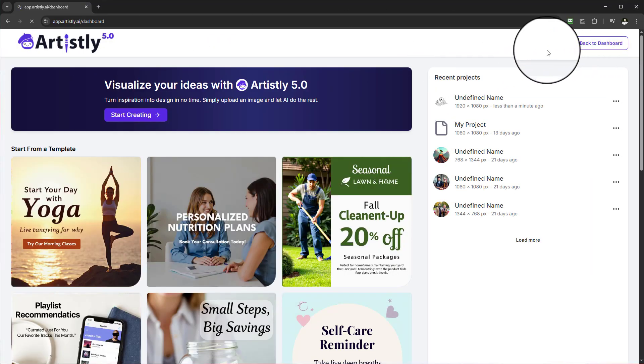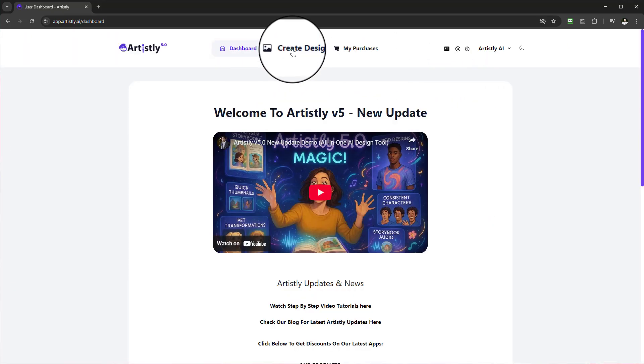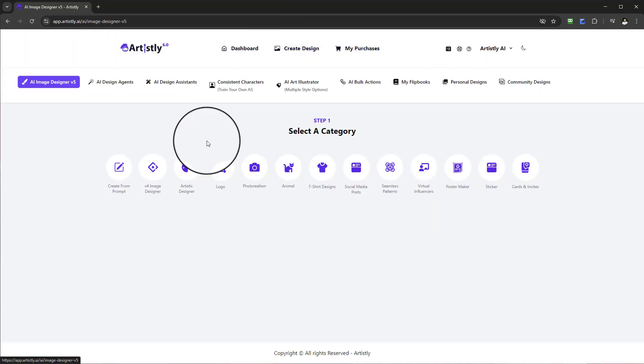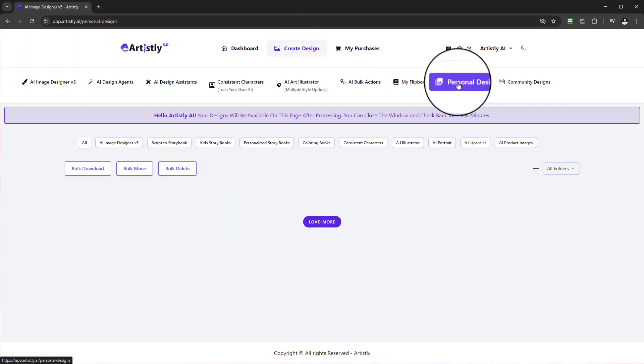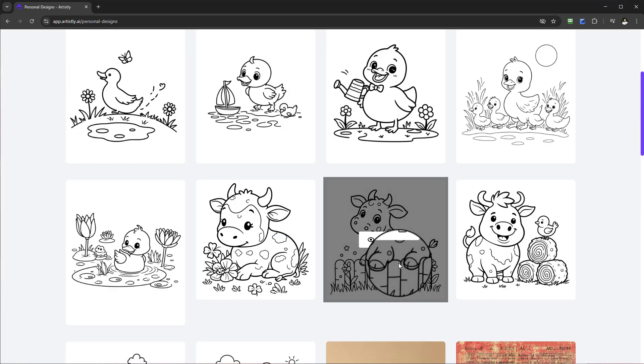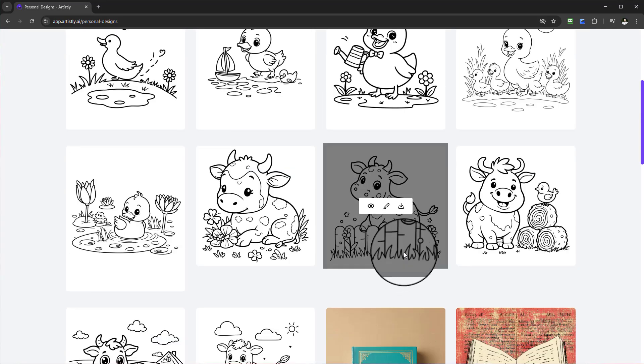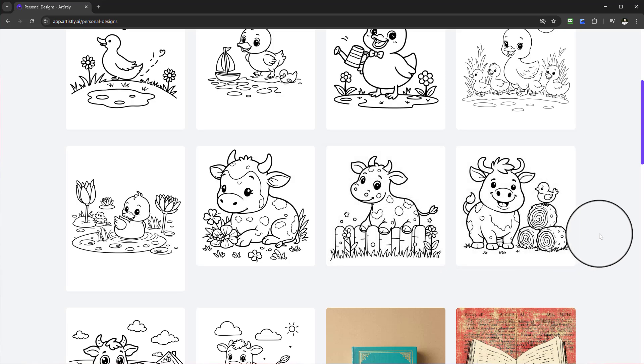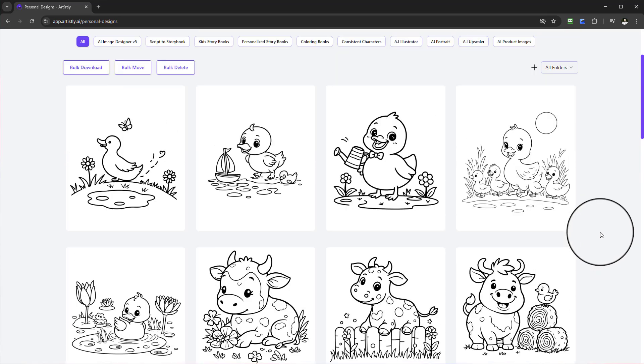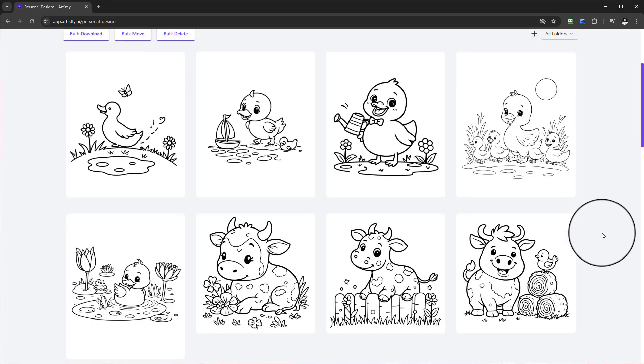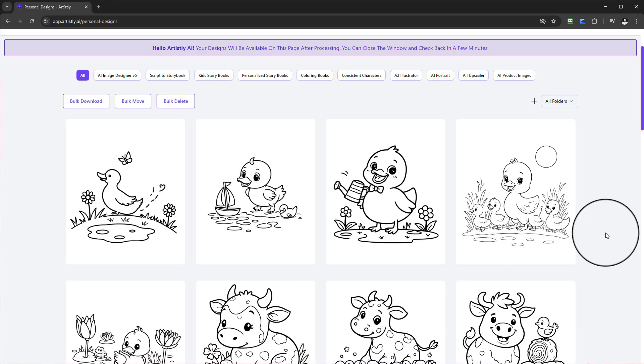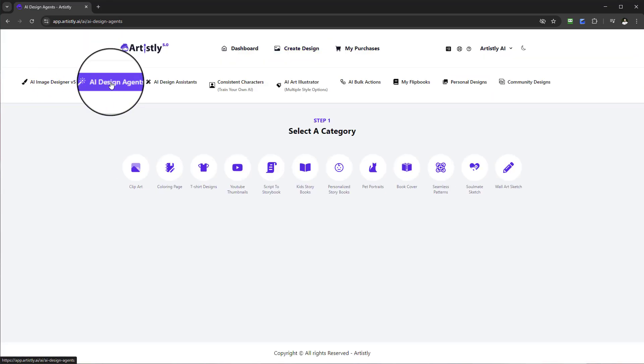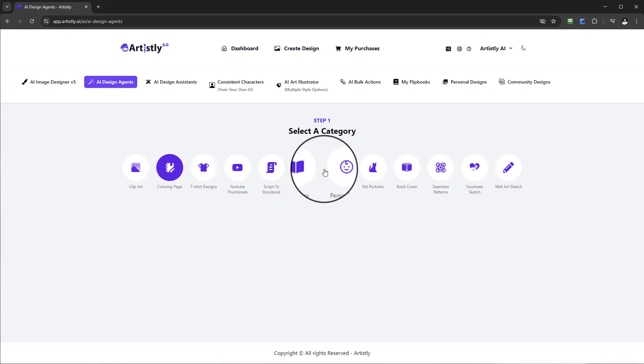If you revert back to the dashboard, the sole purpose for this tutorial was to show you how you can create a coloring page. Ultimately creating those coloring pages will give you the ability to create books, especially given the ability of creating up to 10 image designs per prompt generation. Hopefully you've enjoyed this video on how you can create those coloring pages.